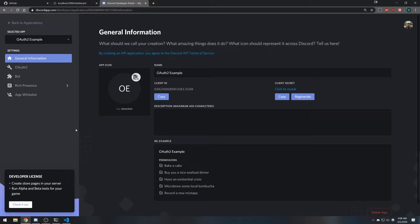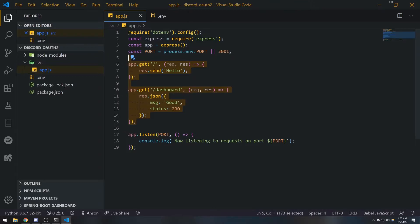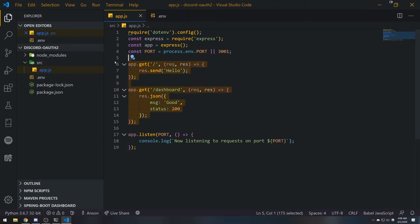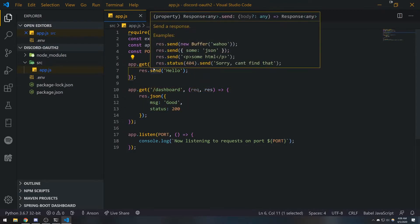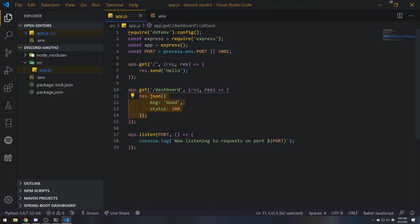Alright guys, we're back with another video. We're going to continue from where we last ended, so let's go back to our app.js file. Right now we are handling two routes for our server. Whenever the user visits slash (the main route) we send 'hello', and whenever the user visits slash dashboard we send some JSON.